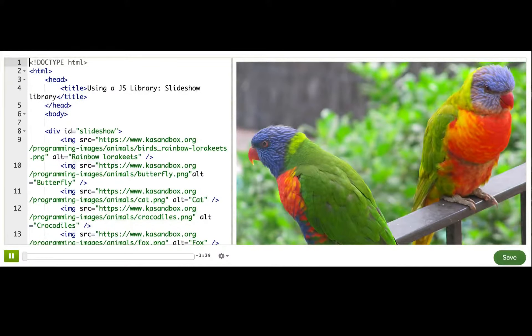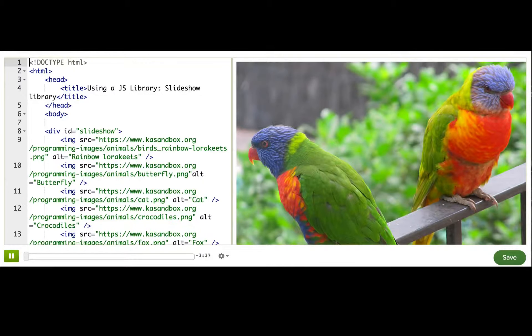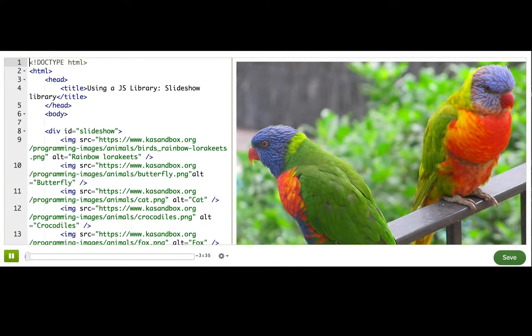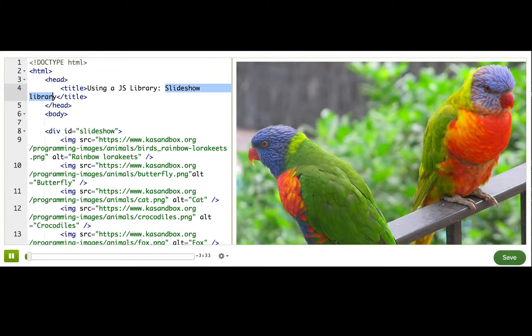Since we were just talking about slideshows, I'm going to walk through an example of using a slideshow library on a web page.